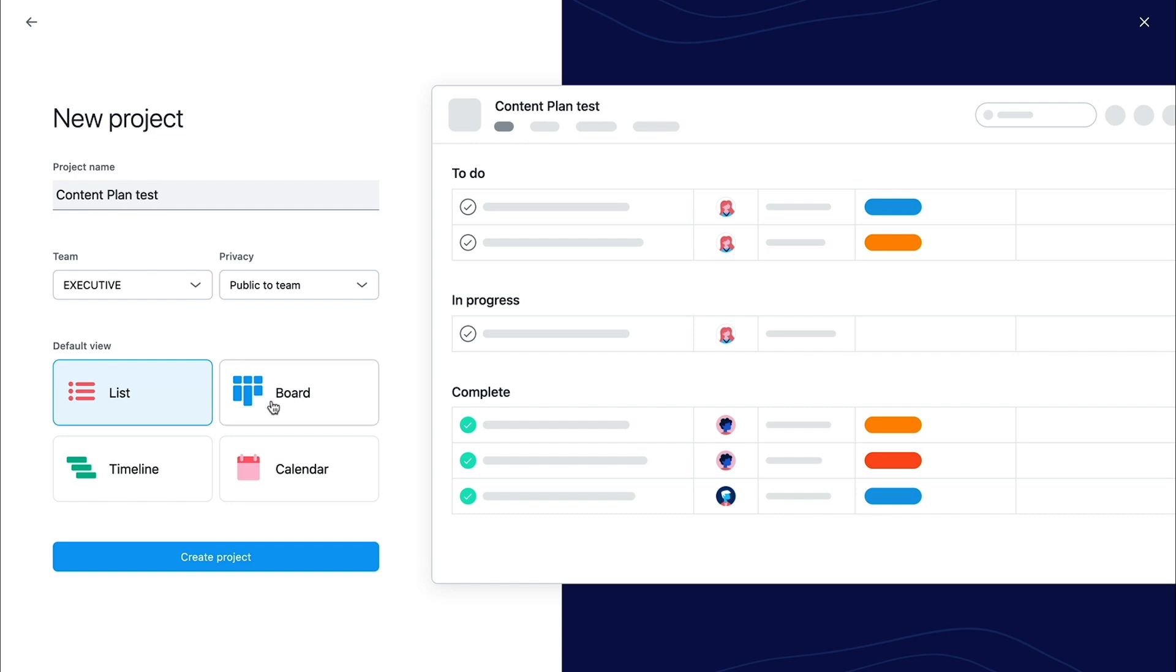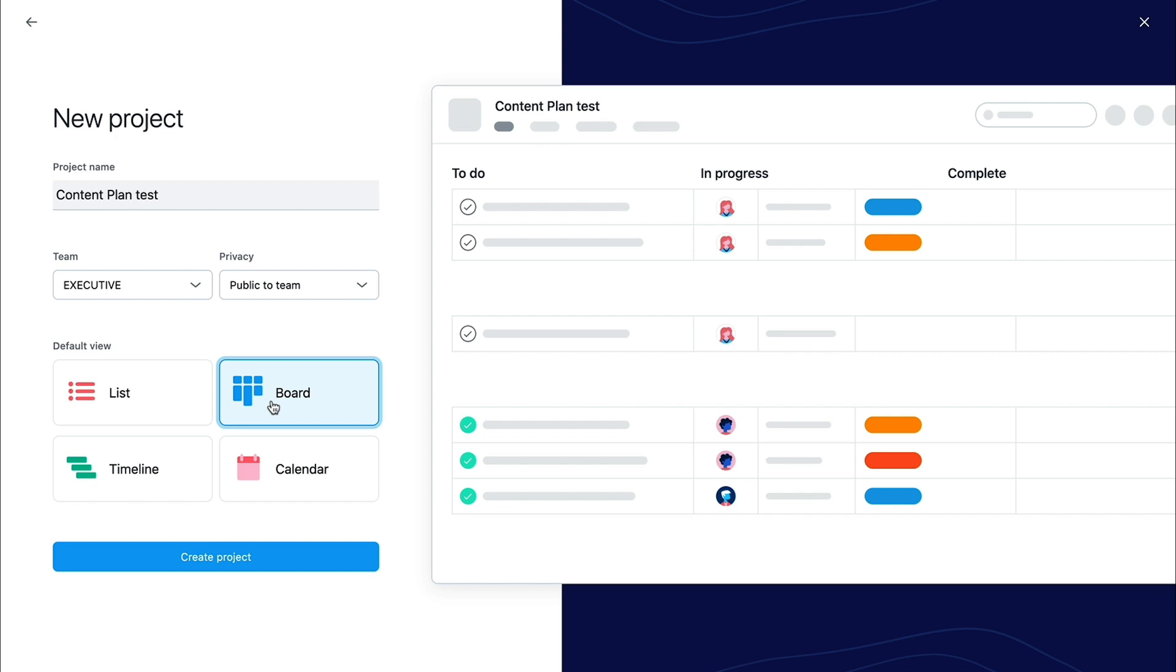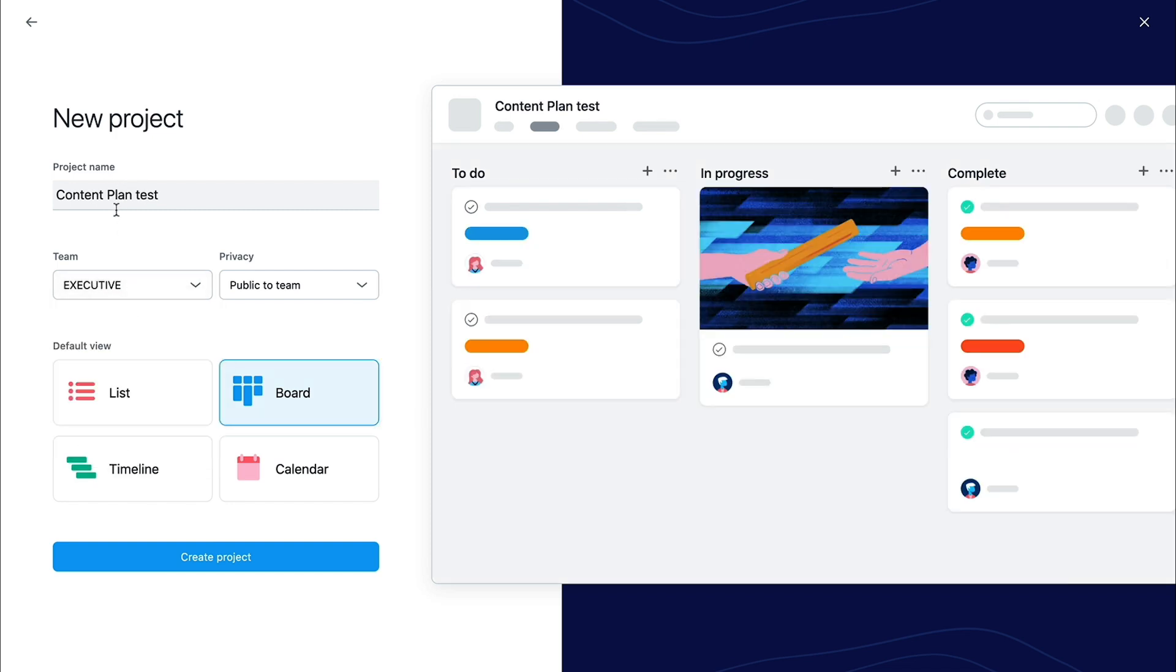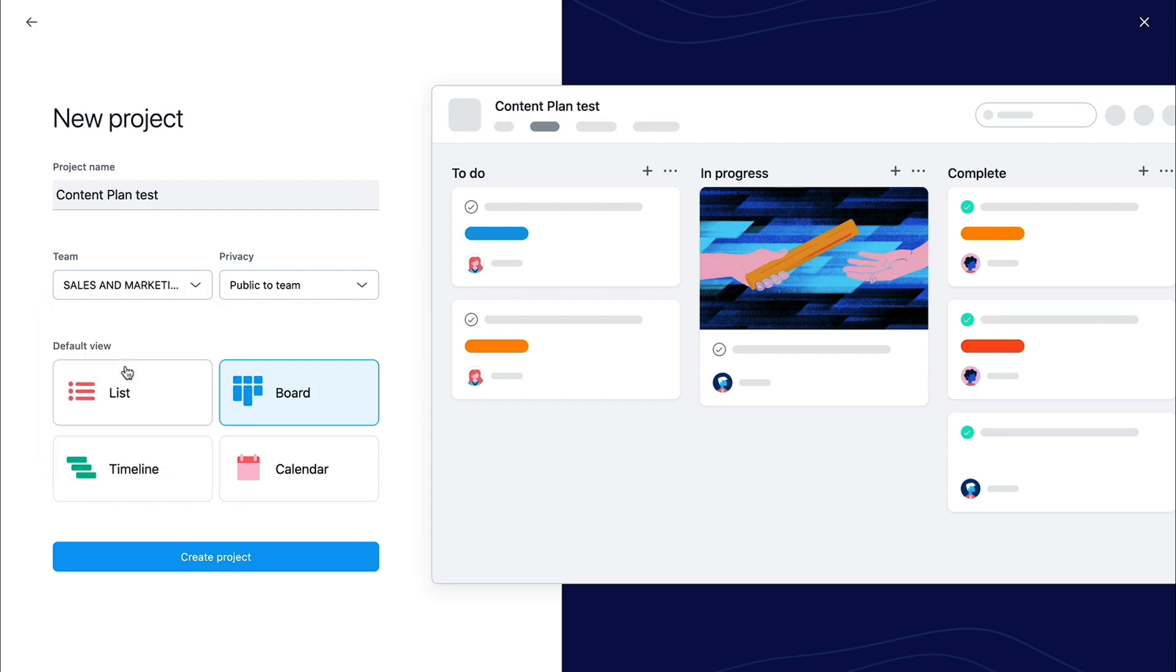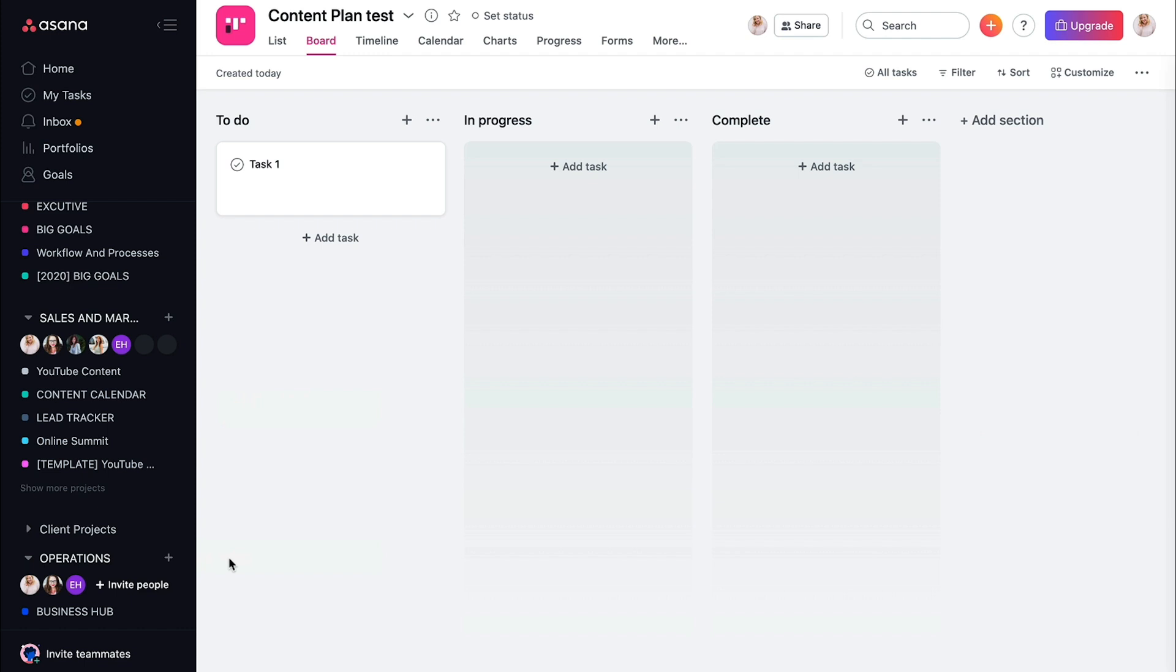And the best way that I like to initially set this up is a board view. Just double check where your project is going within your team. And so the team that I have my content calendar in is sales and marketing because my content generates sales for my business. And my content is my marketing material. So I'm going to make sure that it's in the sales and marketing team. And I'm going to create that project.